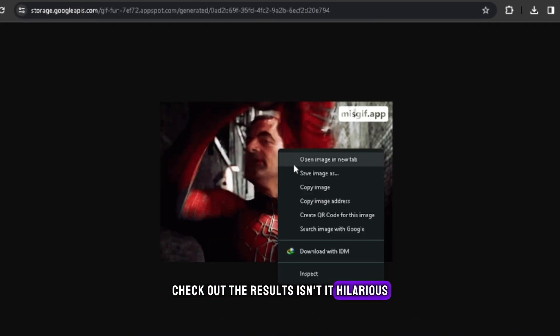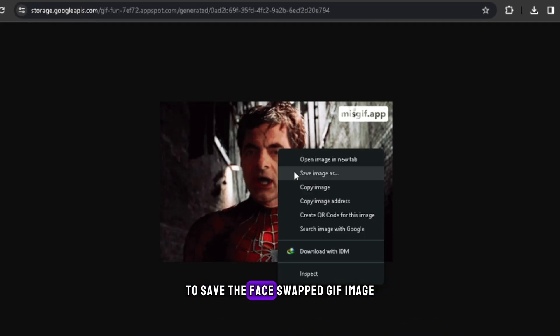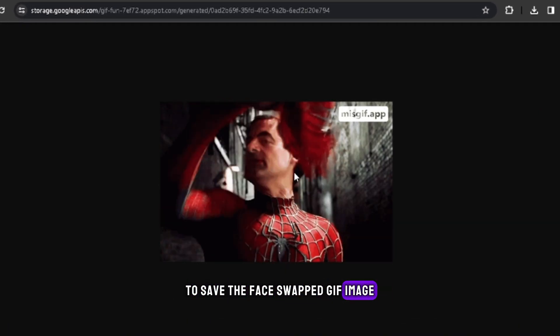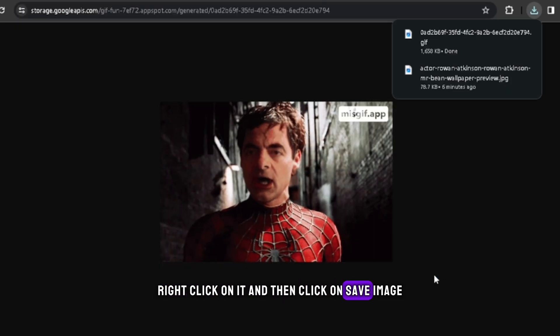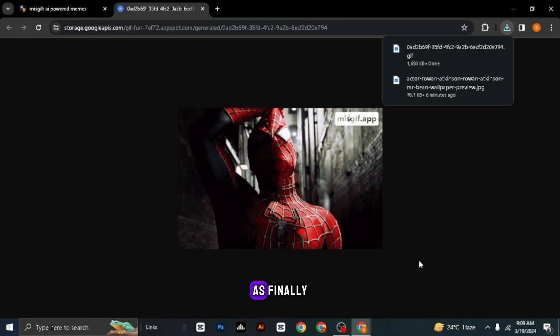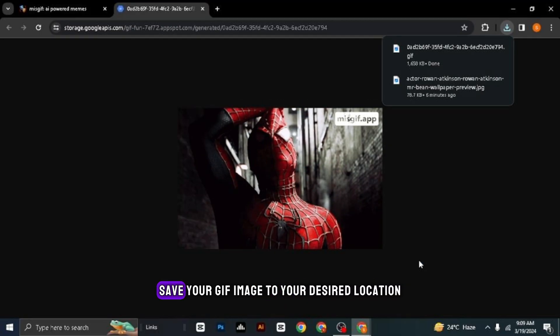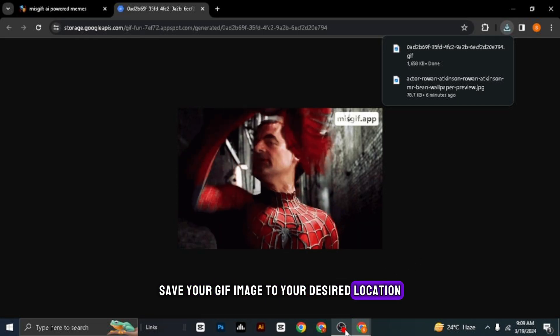Isn't it hilarious? To save the face swapped GIF image, right-click on it, and then click on Save Image As. Finally, save your GIF image to your desired location.